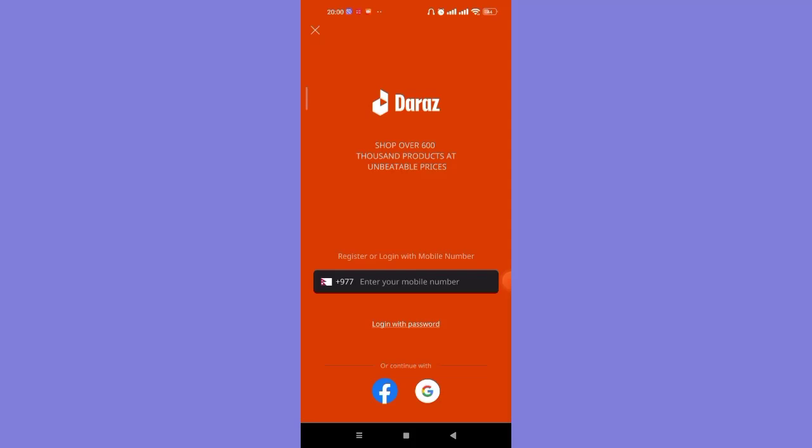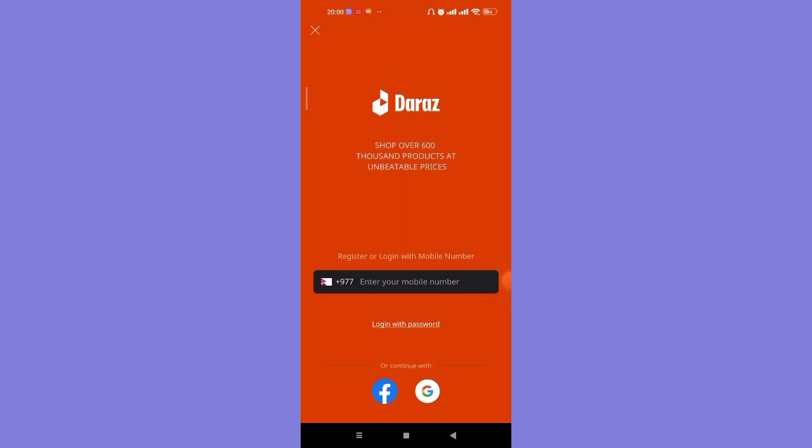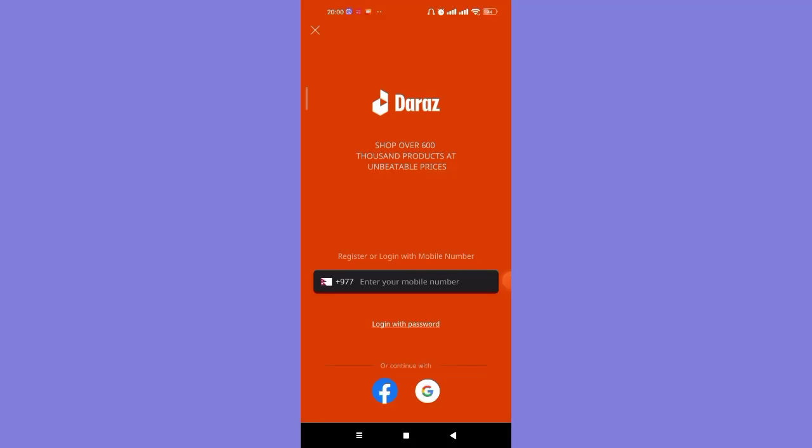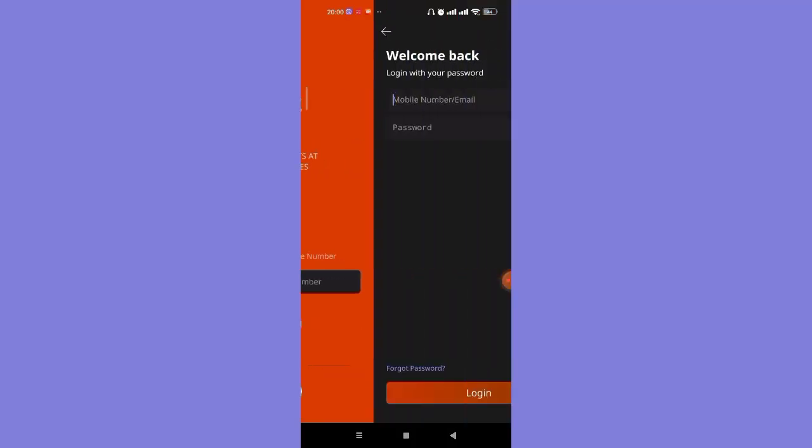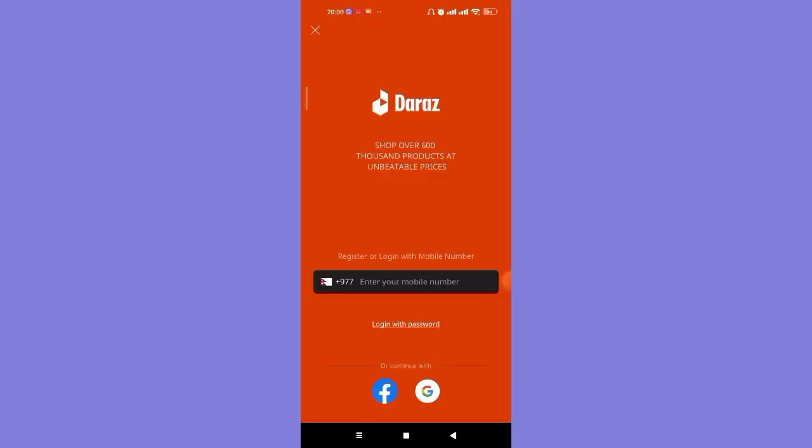For instance, you can enter your mobile number here, you can log in with your password here, or you can simply just continue with Facebook or Google by just tapping on the icons.